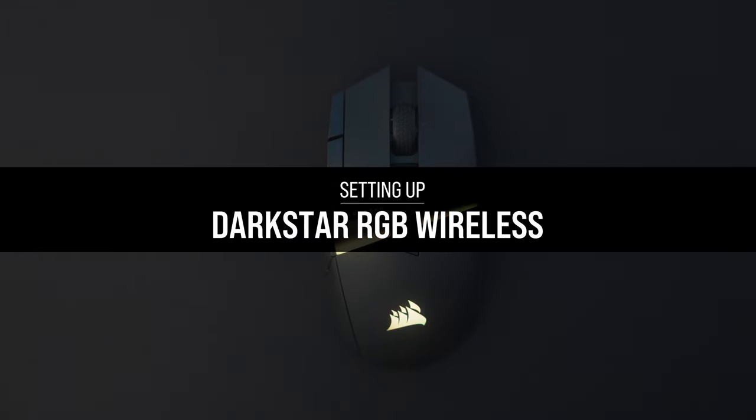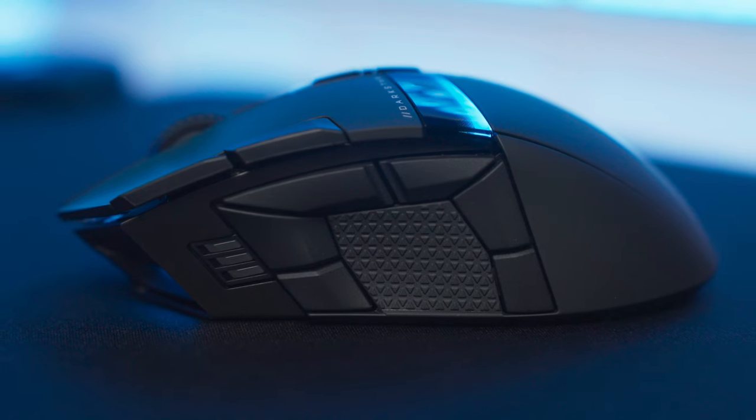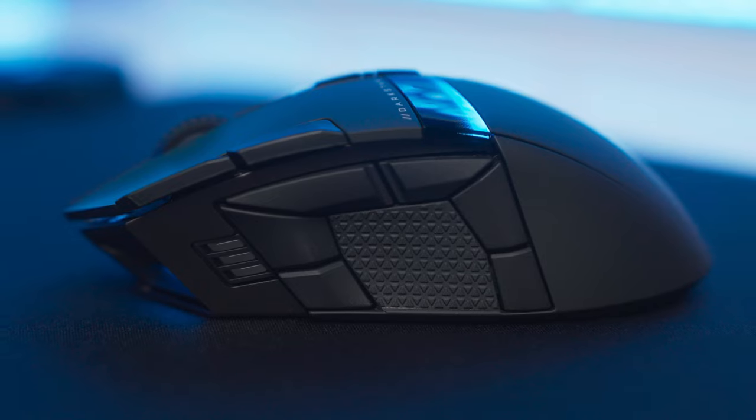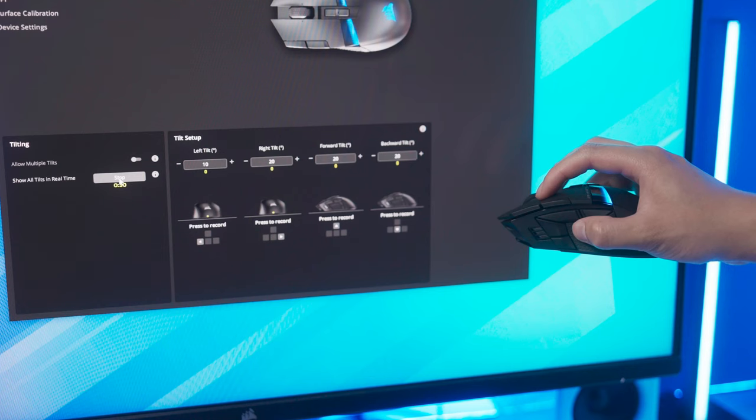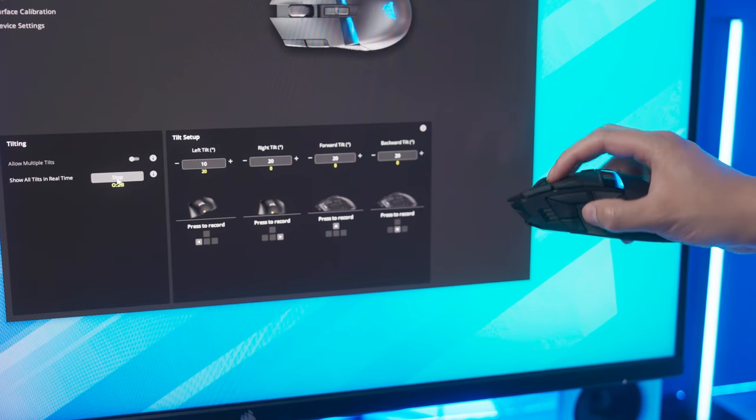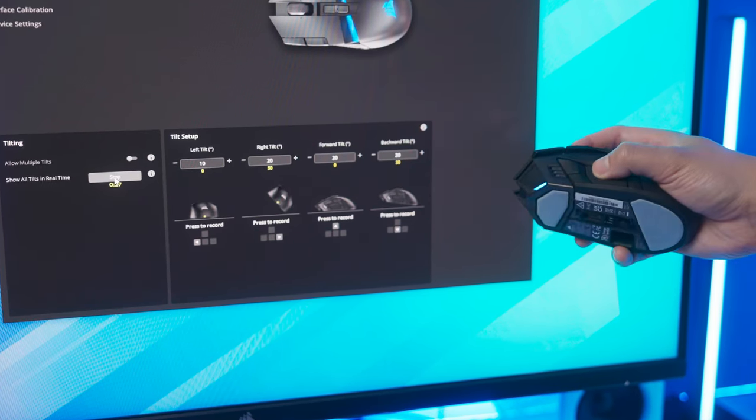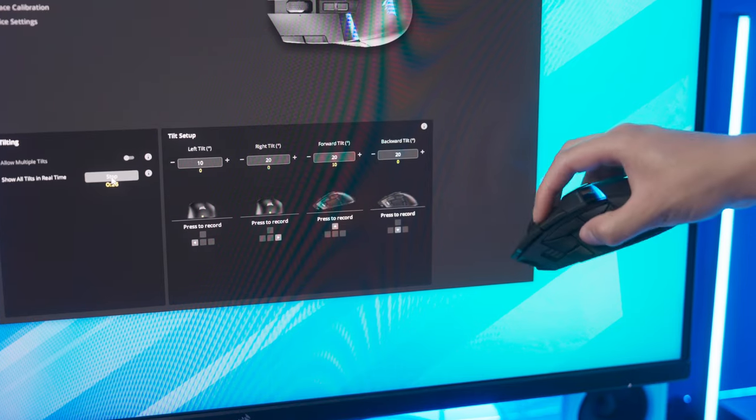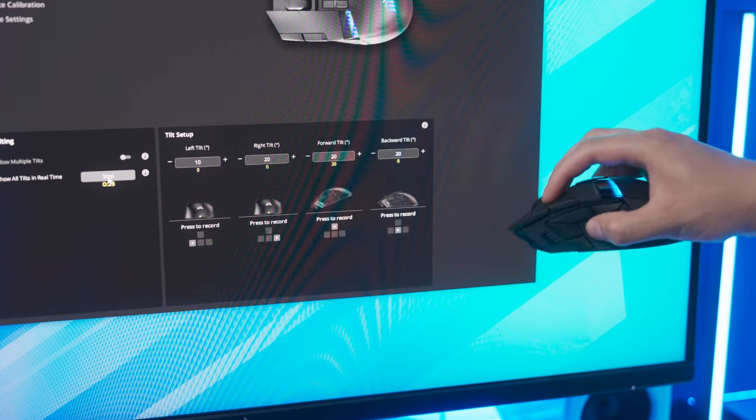The Corsair Darkstar packs an arsenal of 15 programmable buttons, 6 of which are clustered on the side for easy access, as well as programmable tilt gestures that unlock new ways to access all your skills and actions in your favorite game.